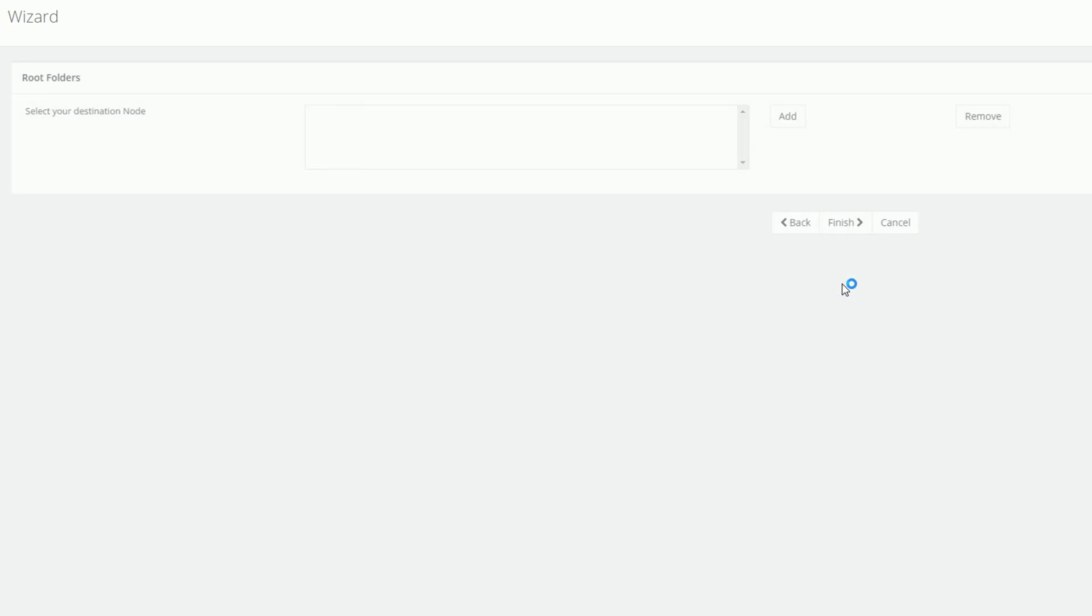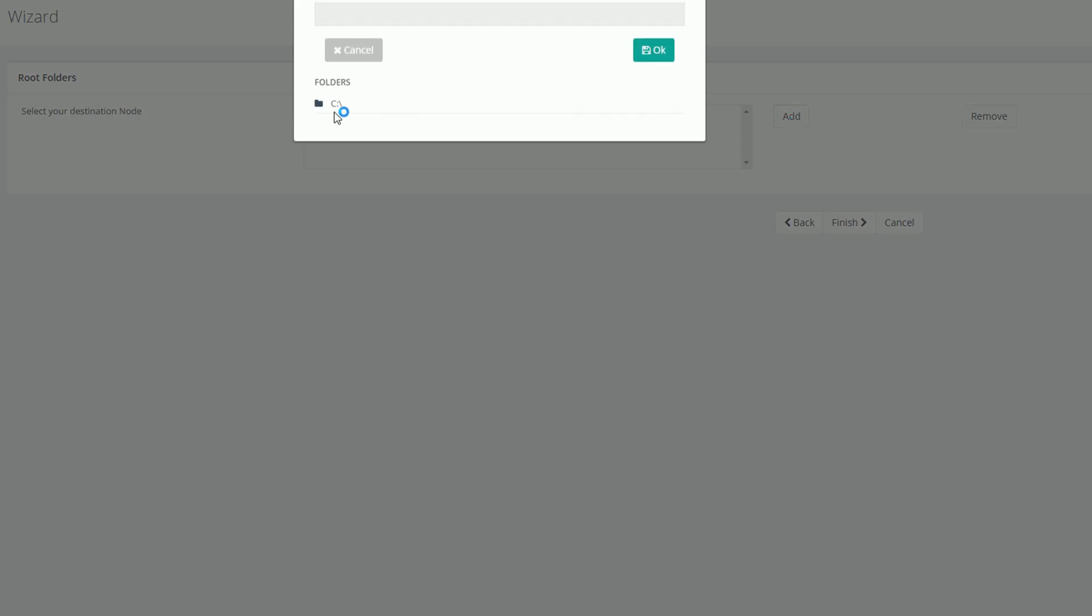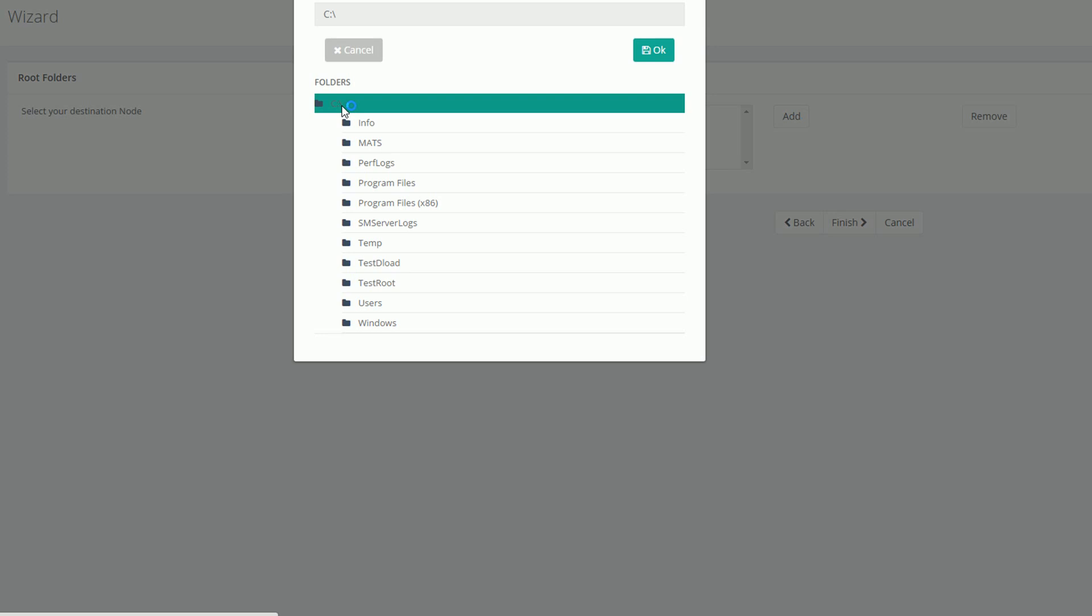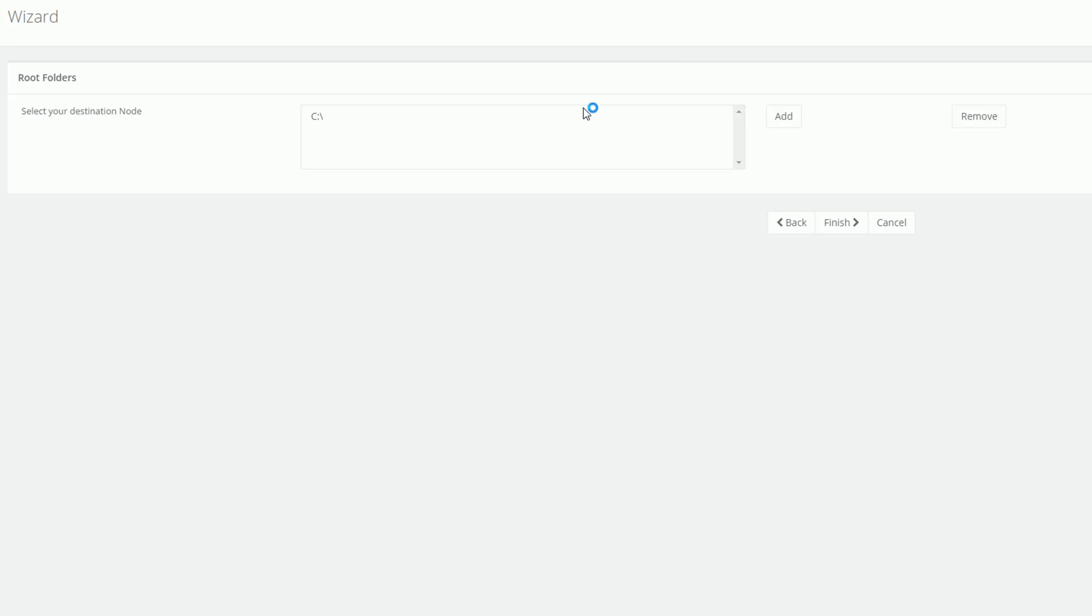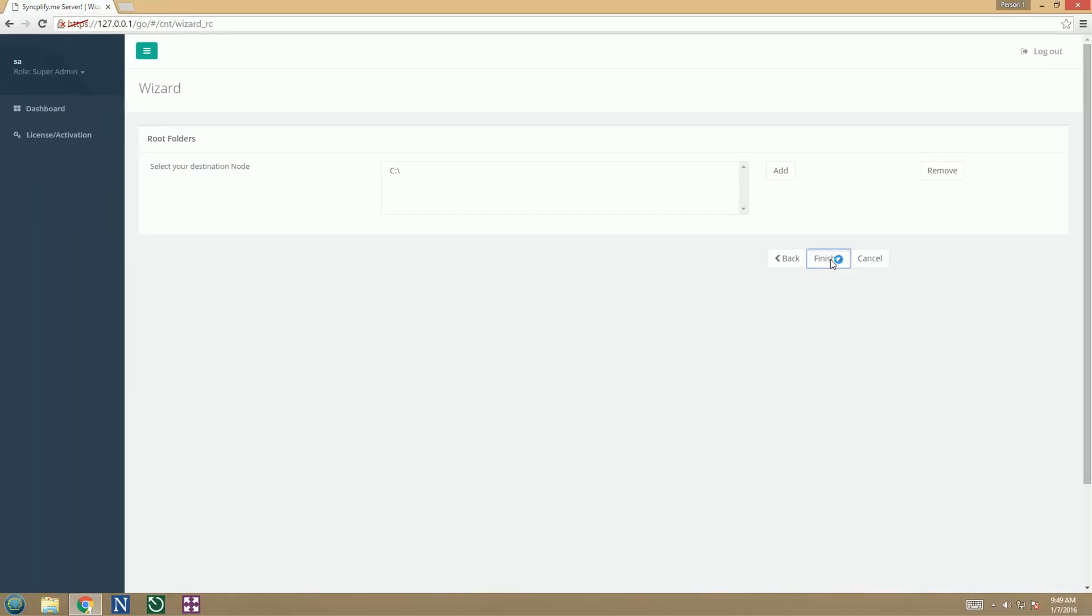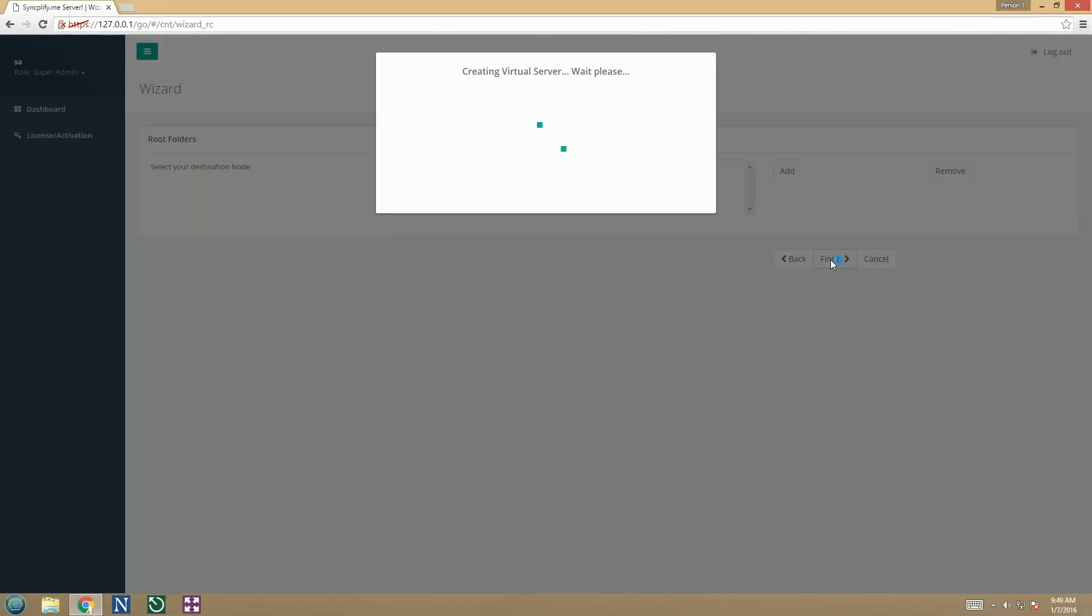Now it's time to choose the disks and folders that this virtual server is allowed to use. This must be a subset of the selection made during the initial setup. Once done, your virtual server will be created. This process usually takes 10 to 15 seconds, but may take longer on slower machines.